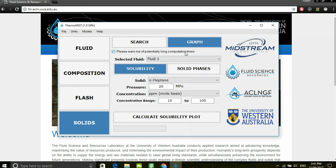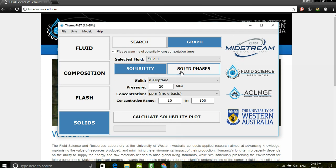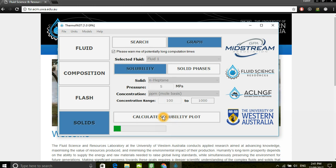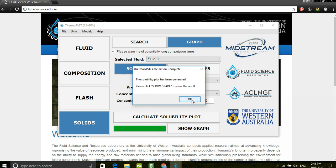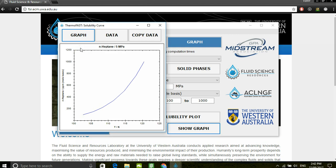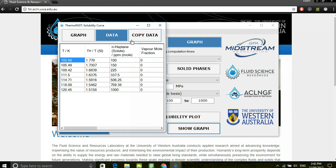In the graph section, users can plot solubility and solid phase diagrams. For a halite at 5 bar and a concentration range of 100 to 1000 ppm, we can calculate the solubility plot. Once the plot is generated by clicking on the show graph button, the plot is presented both graphically as well as the numerical data. In this tab, we can copy the data to be pasted into Excel.